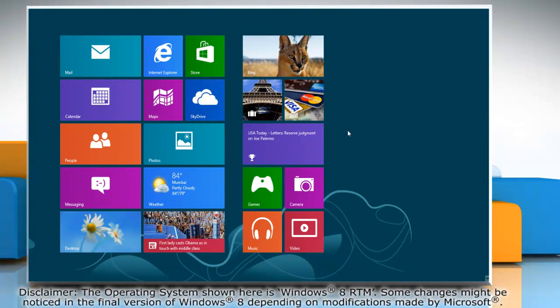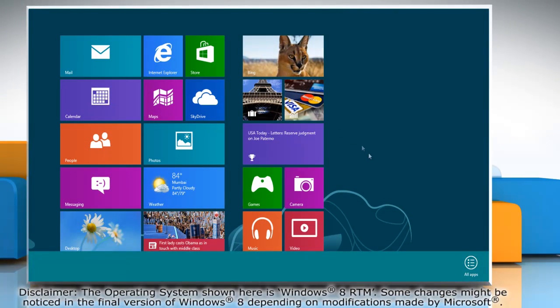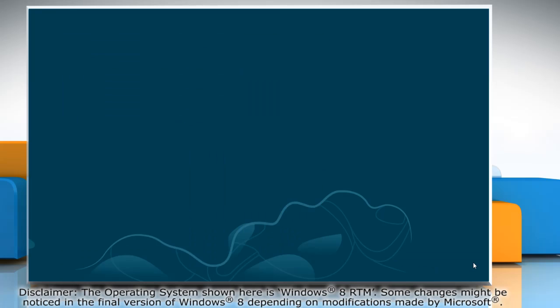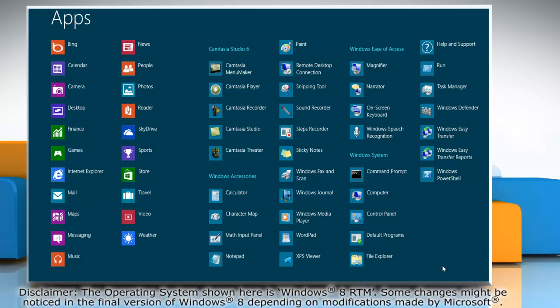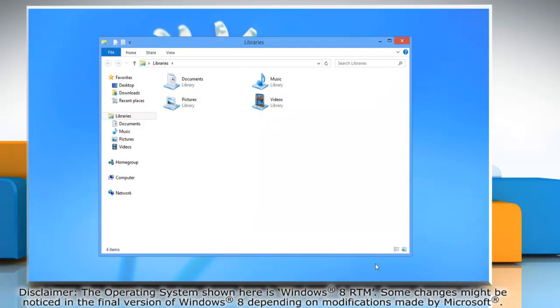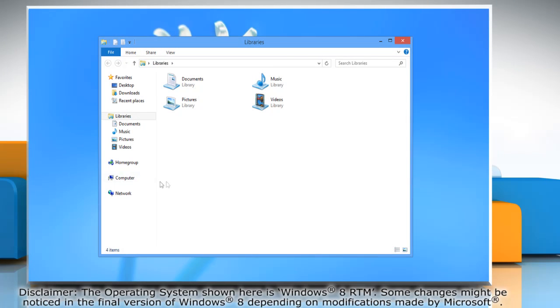Right-click on a blank area of the Start screen and then click All Apps on the menu bar that appears at the bottom. Under Windows System, click on File Explorer to access it.